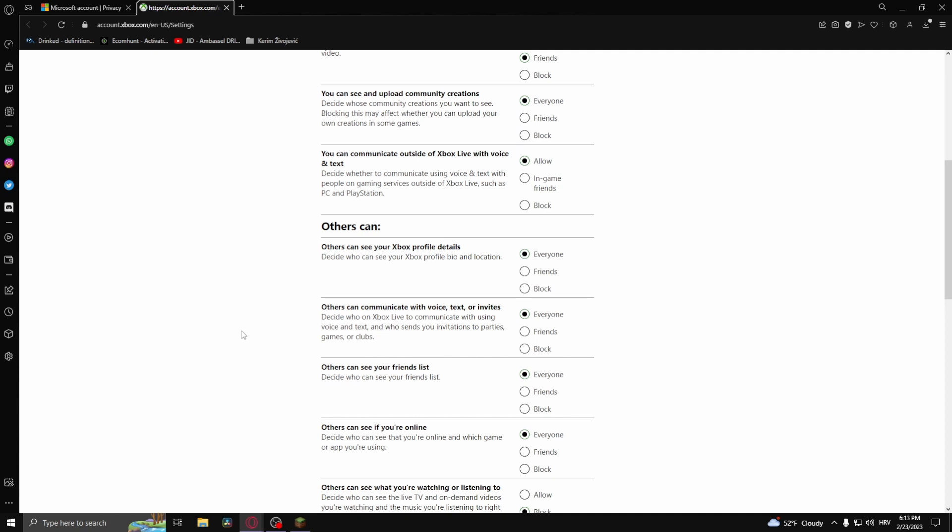And there you go, that's how to fix Minecraft chat not showing or you not being able to chat on Minecraft. Thank you so much for watching. If you found this tutorial helpful, make sure to give it a thumbs up and subscribe, and as always, see you in the next video.